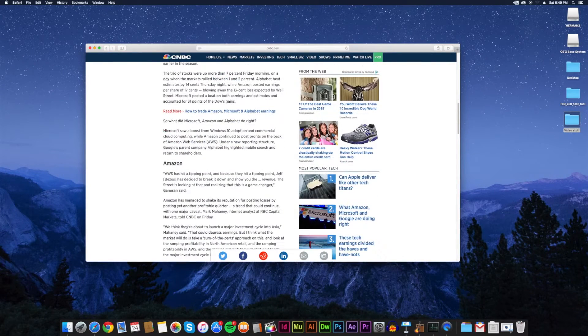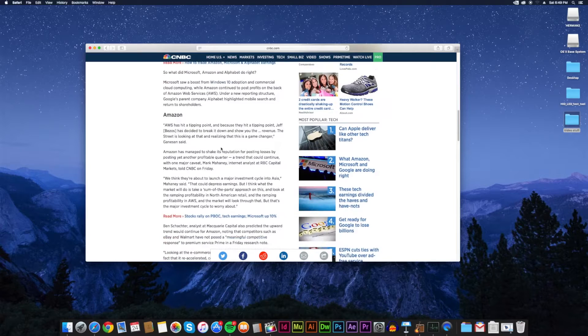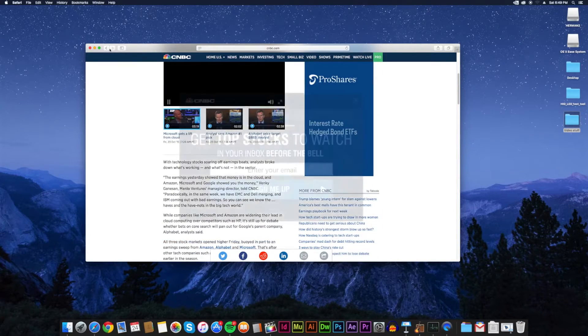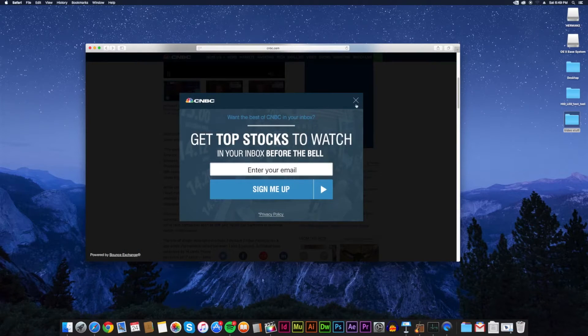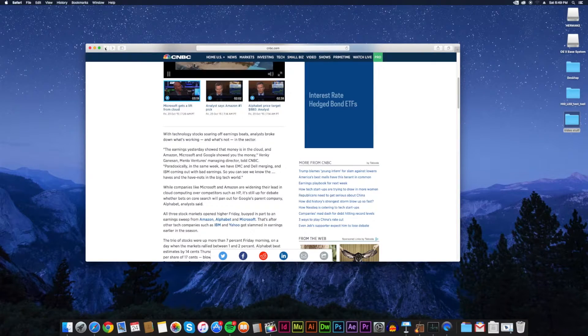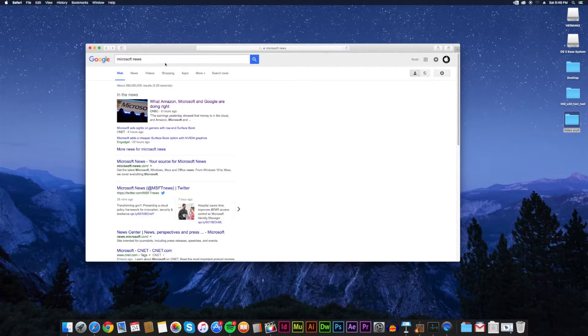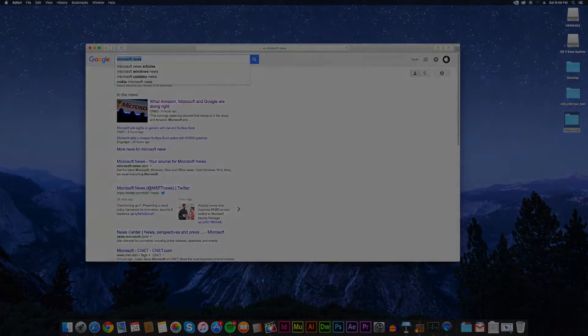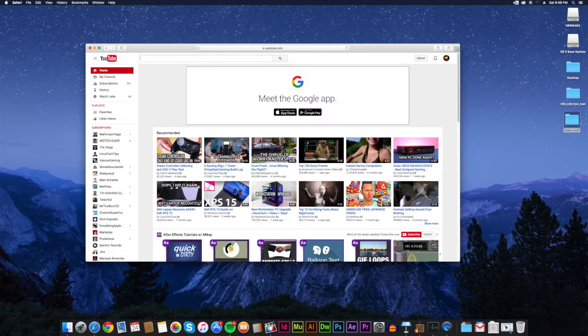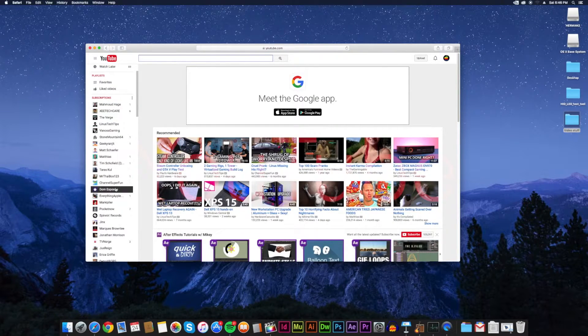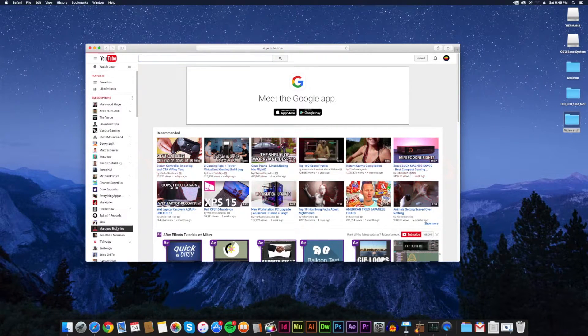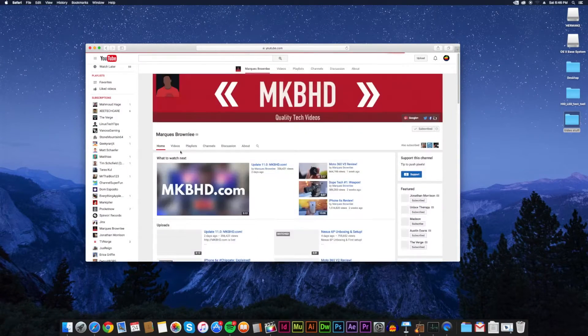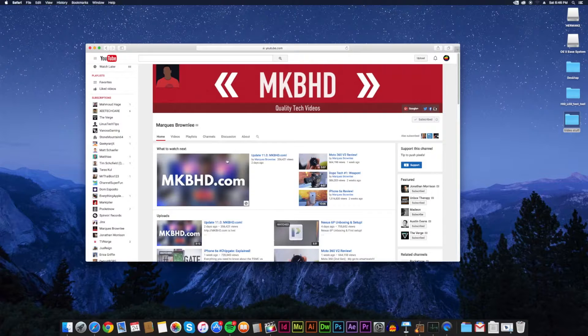And last but not least, YouTube. It's my favorite. Videos I think are the best tool when it comes to learning just about anything.